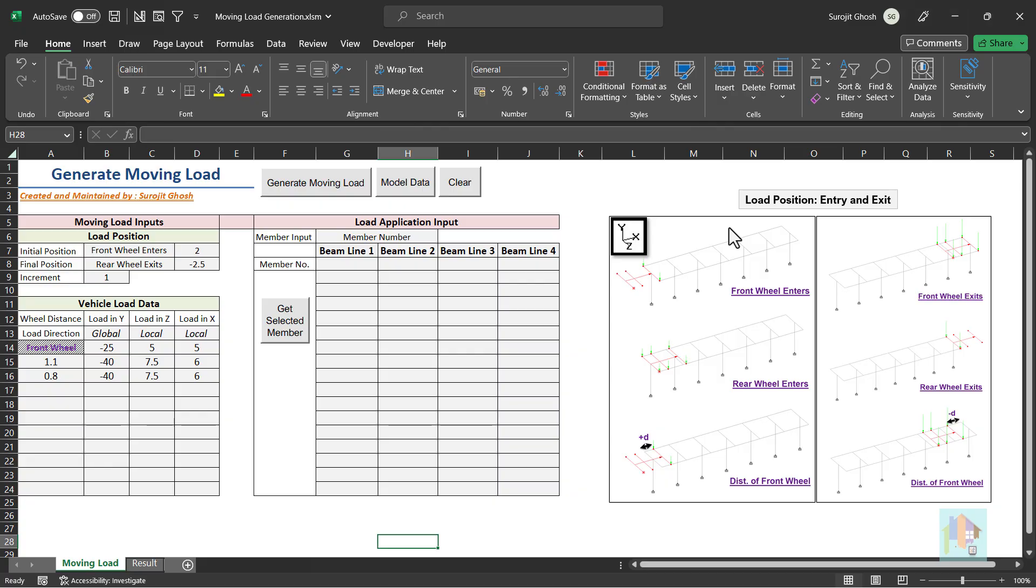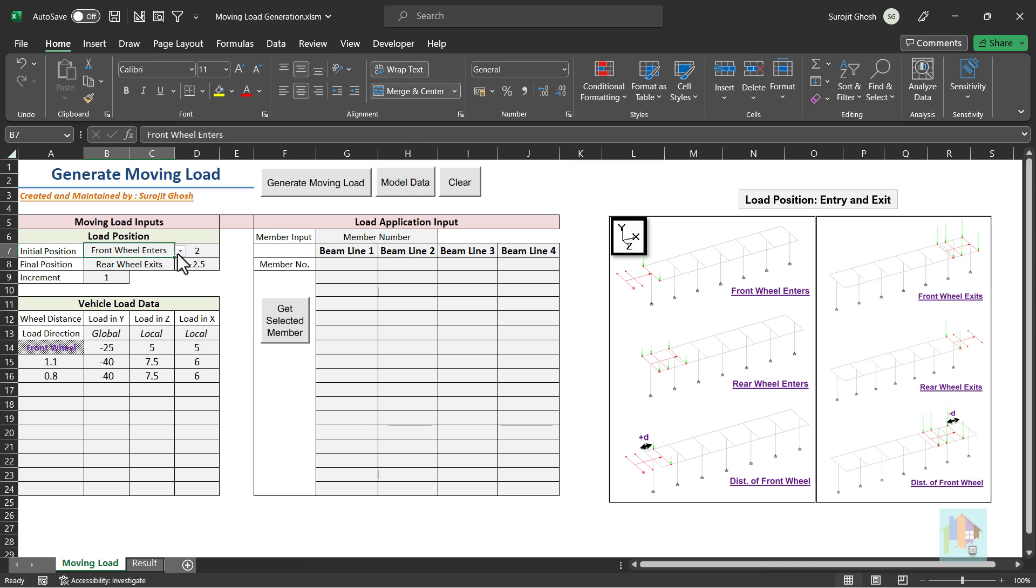I have developed a tool to apply moving load on any member in any local or global direction. And it can be used to apply load on any plane including inclined ramps. It's very easy to use. We can specify initial and final position of the vehicle either by wheel location or distance from the edge.